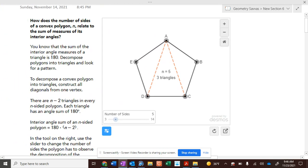Okay, what figure do you see in front of you? What is the name of that figure? Pentagon. It's a Pentagon. How many sides does a Pentagon have? Pentagon has five sides.